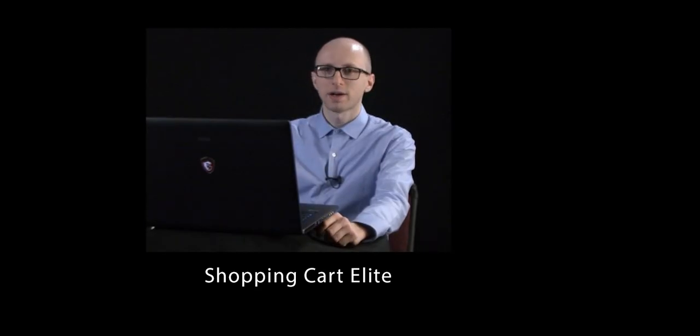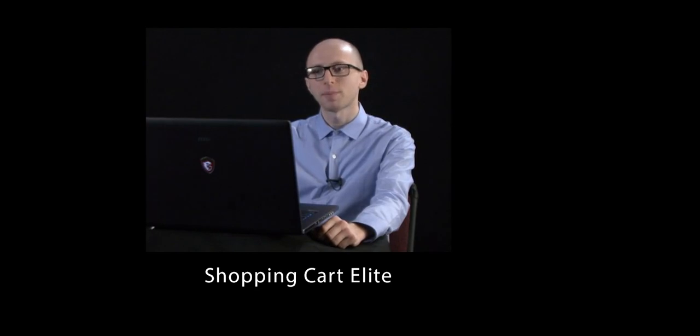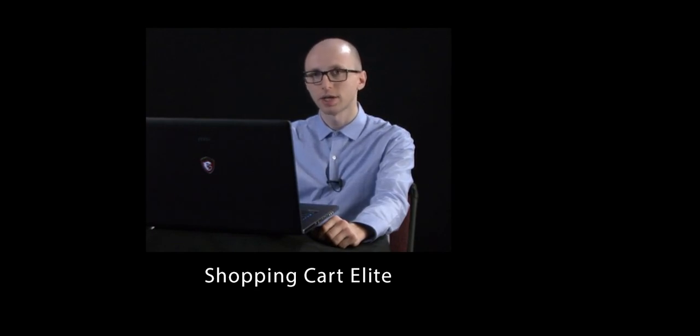Hello, I'm Igor Sashkin, founder of ShoppingCartElite, and today we're going to talk about how ShoppingCartElite will help you grow your online business while working together with your ERP system.